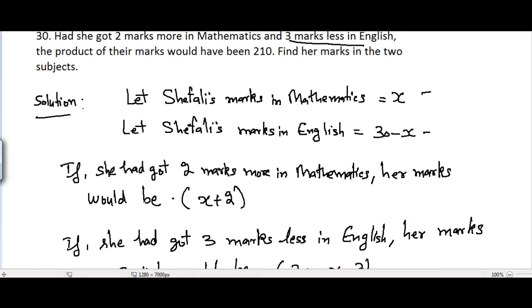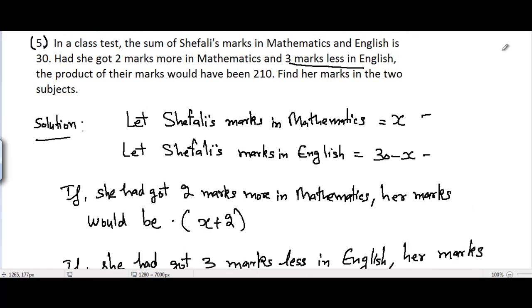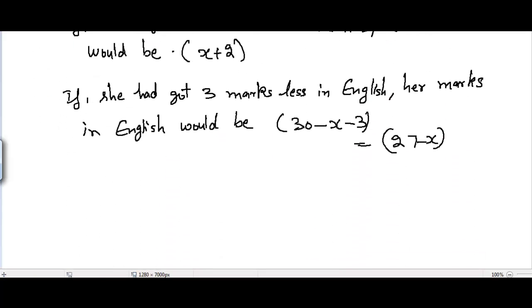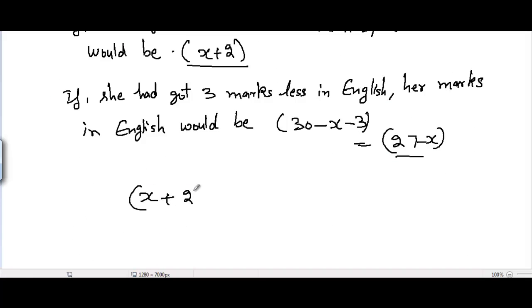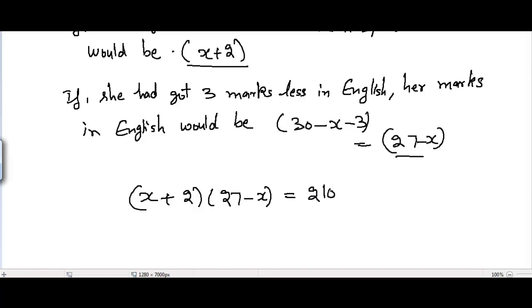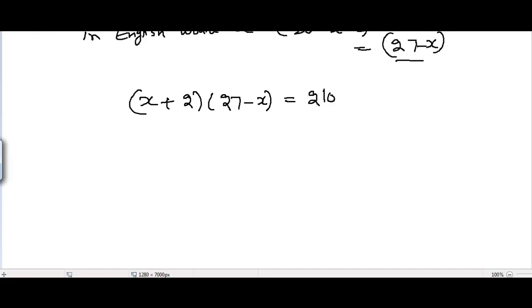Now it's given to us that the product of their marks would have been 210. So according to the given conditions, x plus 2 times 27 minus x is equal to 210. Now we need to solve this equation.